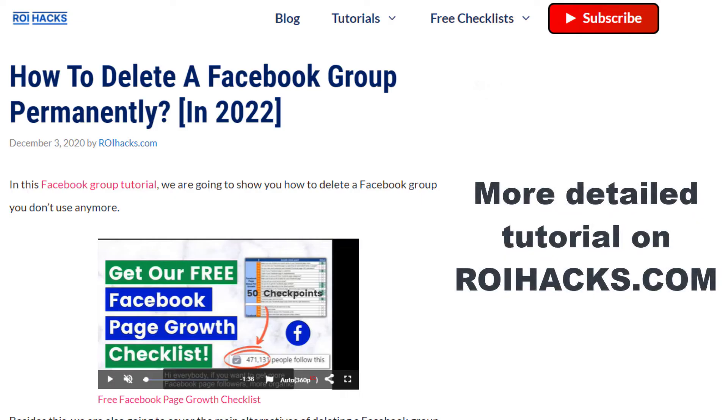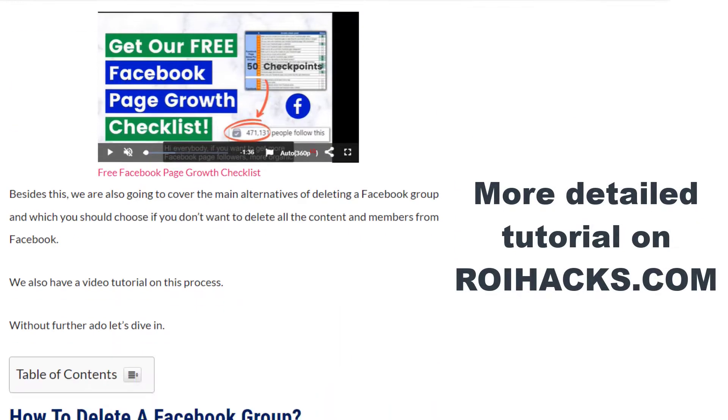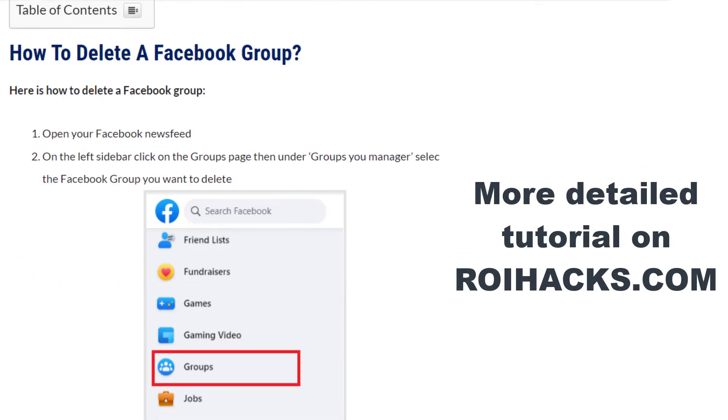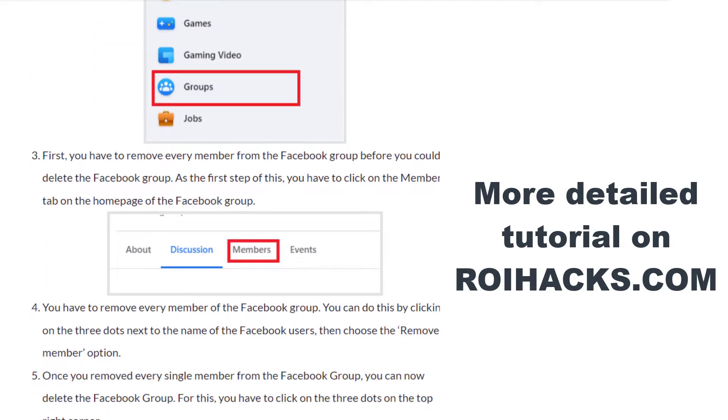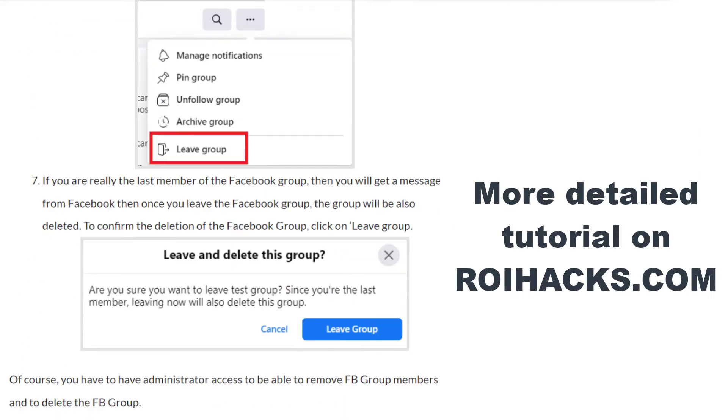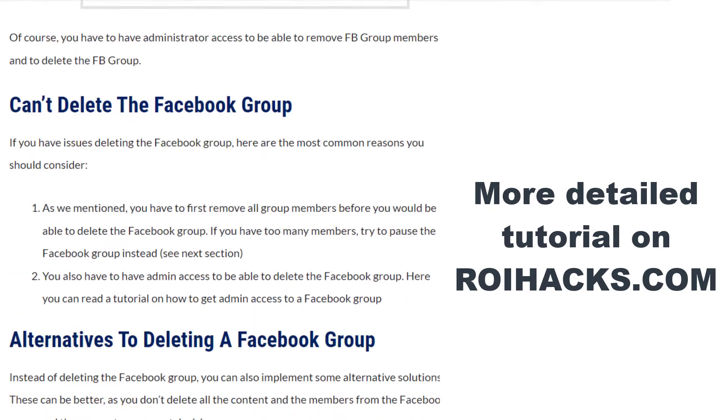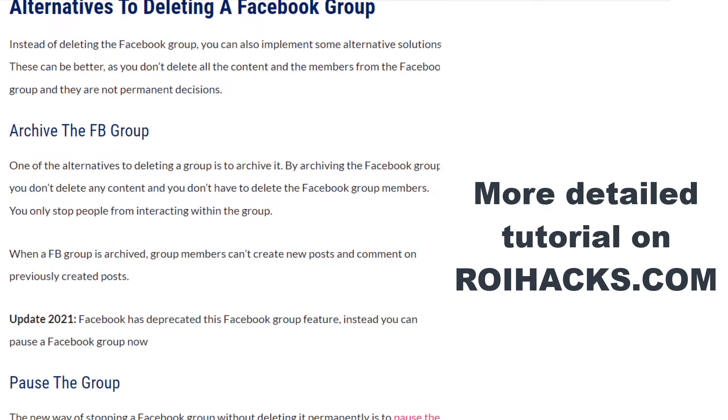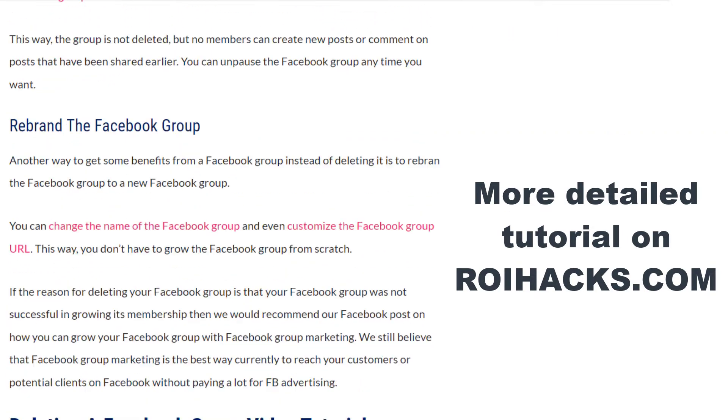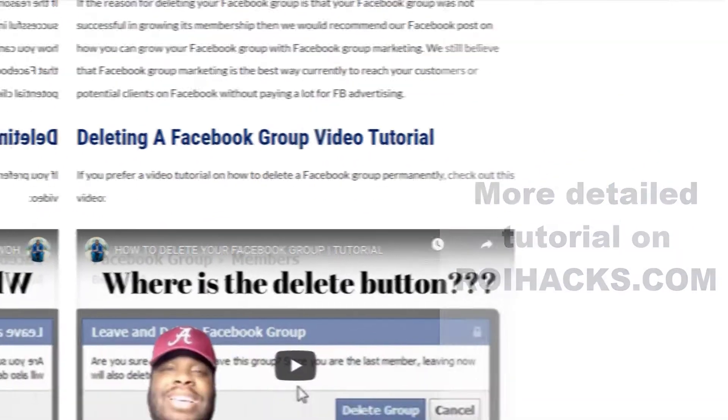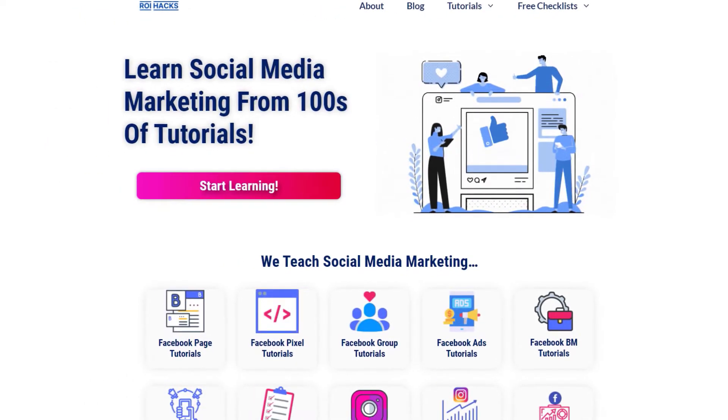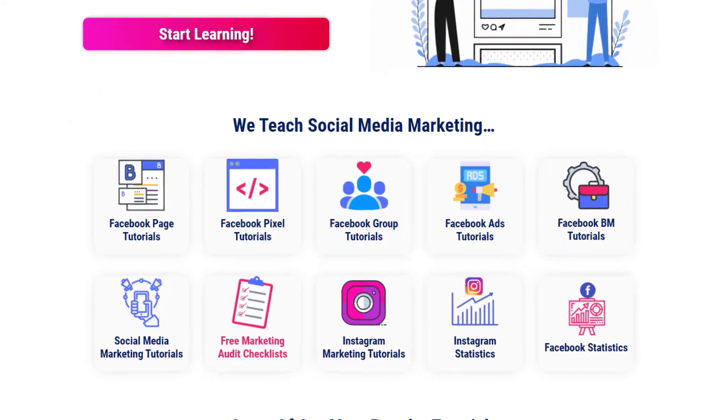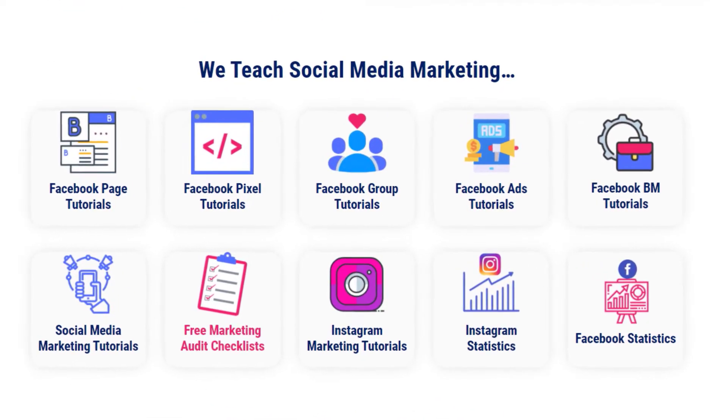This is just going to be a quick video tutorial, so if you want to get more details about this process, then check out our more detailed blog posts on roihacks.com, where we also share some additional information. You can also find hundreds of tutorials there on social media and Facebook group marketing for absolutely free.